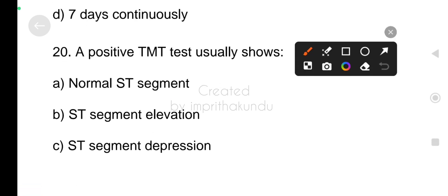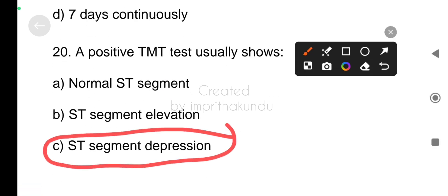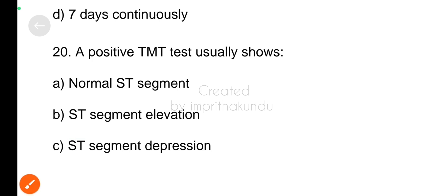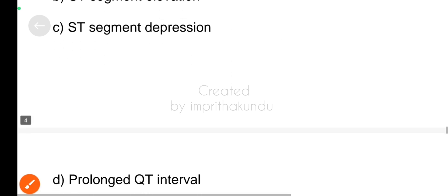Next, a positive TMT test usually shows ST segment depression.